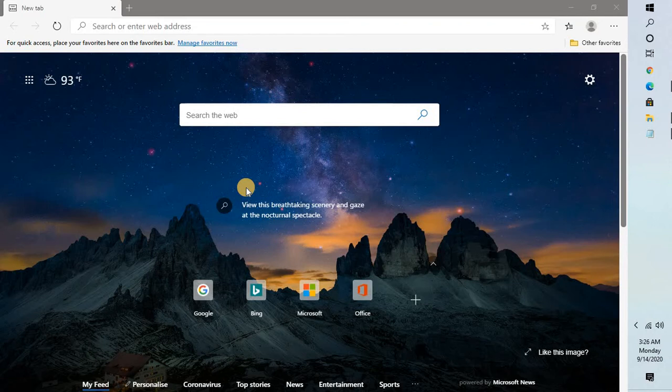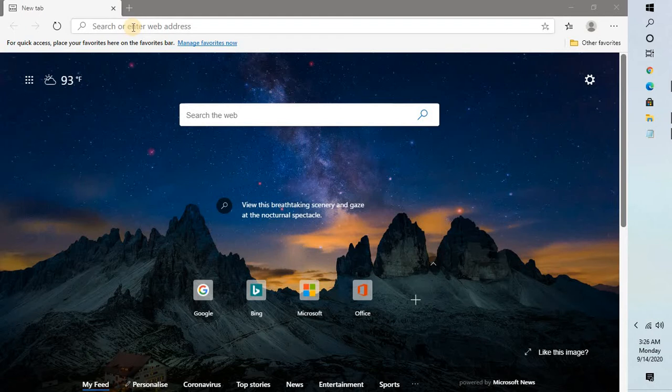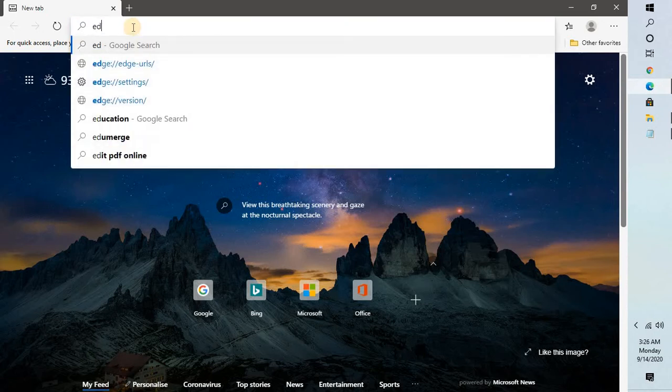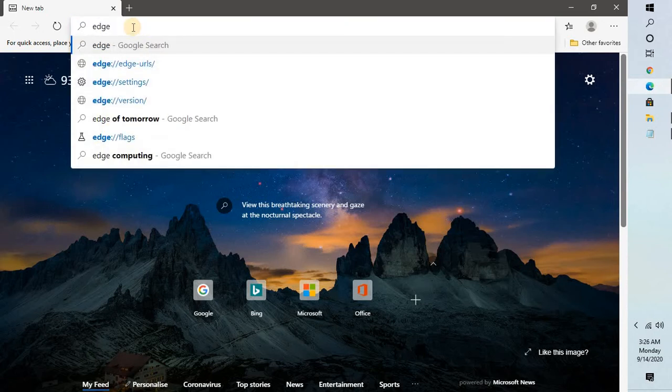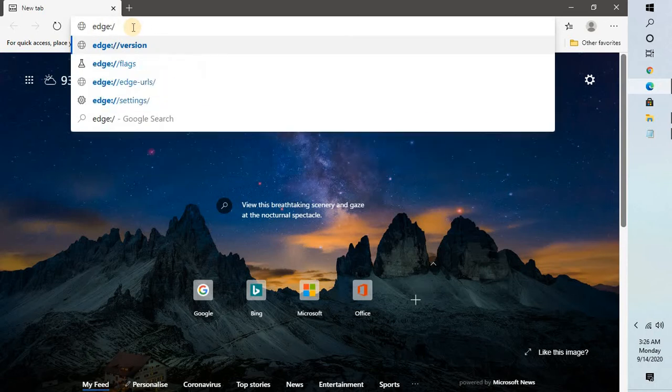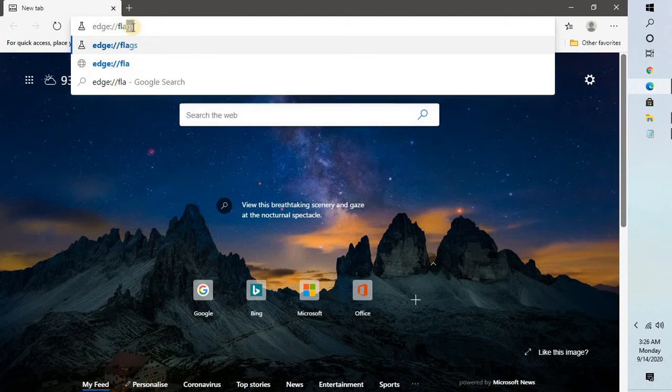To adjust the scrolling speed you will have to follow these quick easy simple steps. In the address bar type edge colon forward slash forward slash flags.